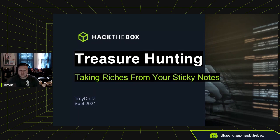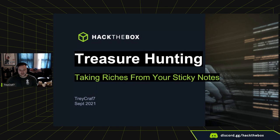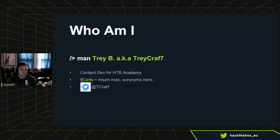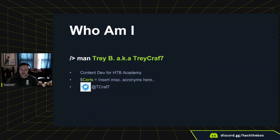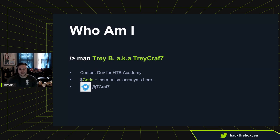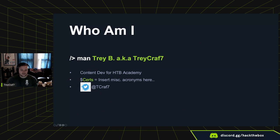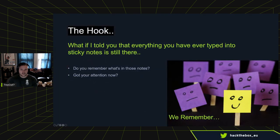This is my talk, Treasure Hunting, Taking Riches from Your Sticky Notes. So who am I? My name's Trey, I'm TreyCraft. I'm one of the content devs for Hack the Box Academy. I've got certs and stuff if those things are important to you. You can check them out on LinkedIn. And there's my Twitter handles if you're curious. Let's get on to why you're actually here.